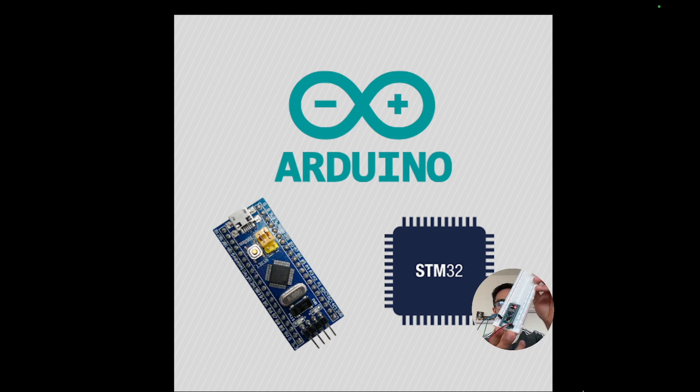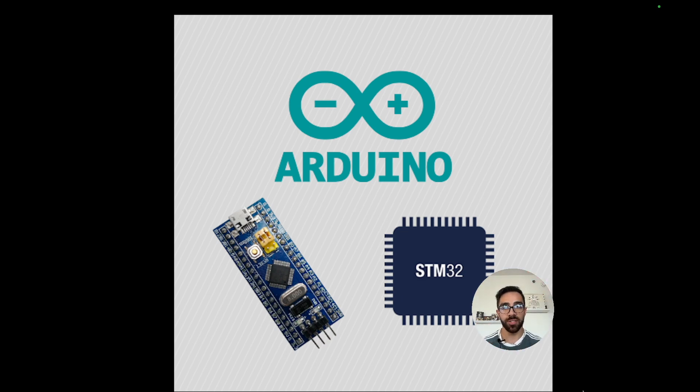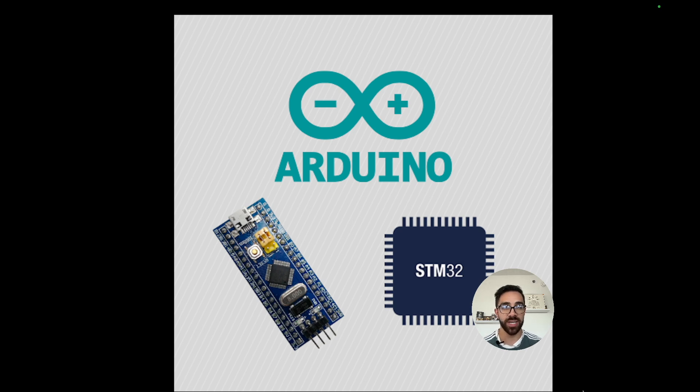As you can see here it is blinking about every second and I'll be giving you the tools after that to go and write any program you want on this device in the Arduino IDE.